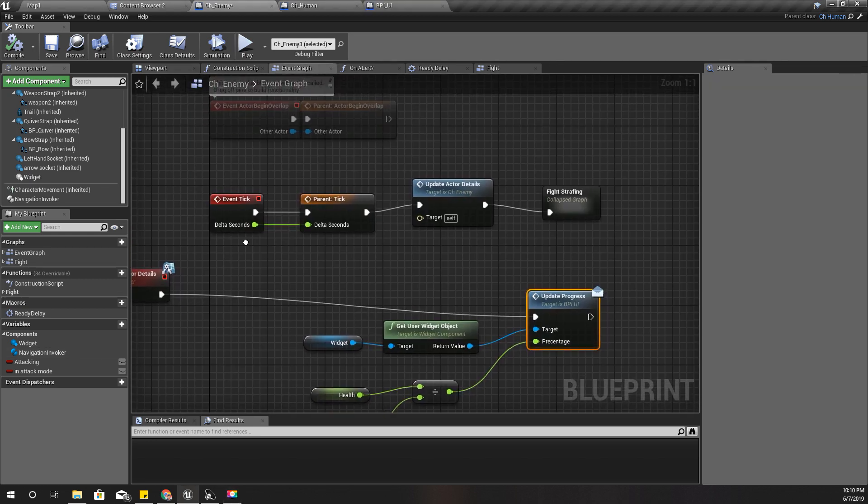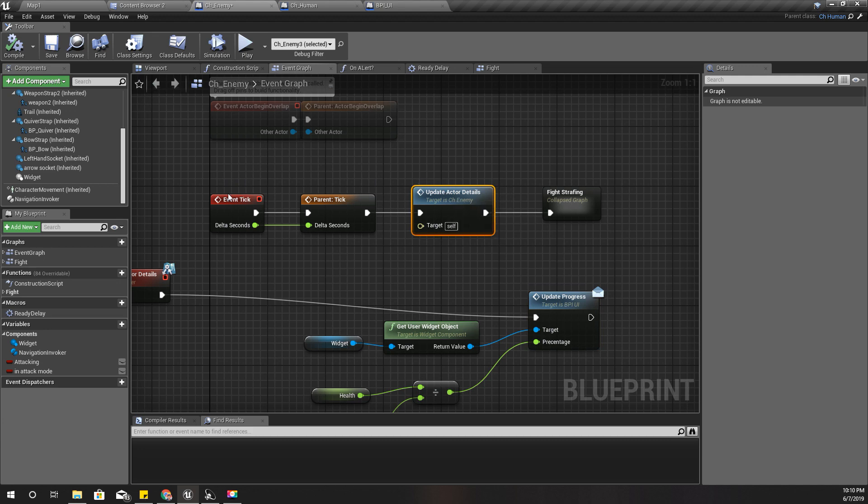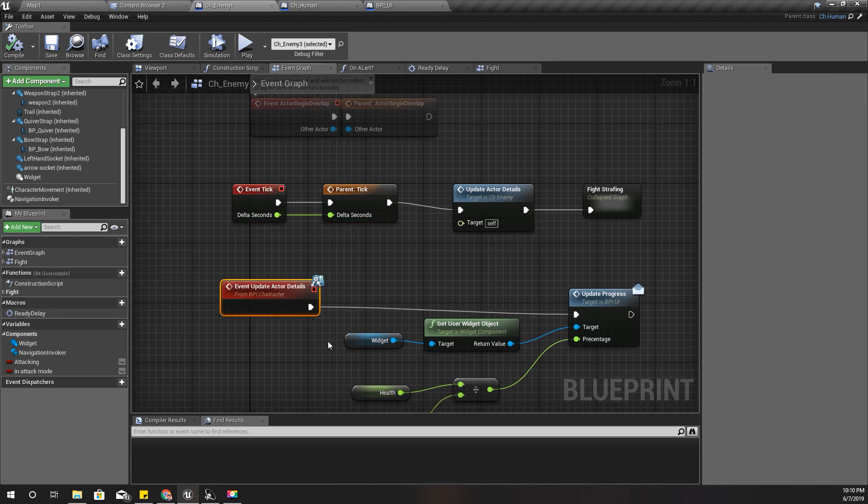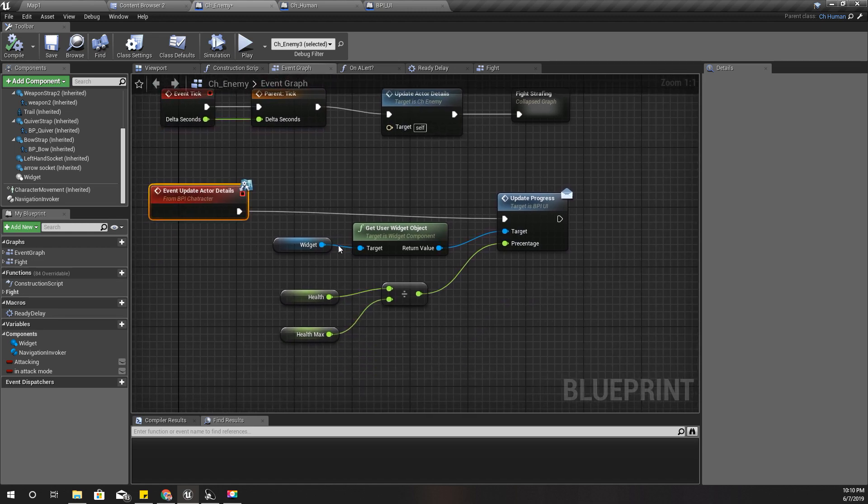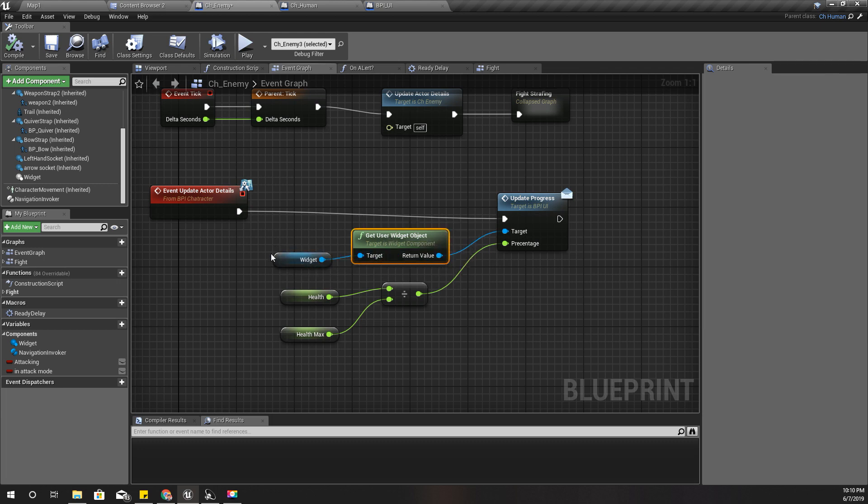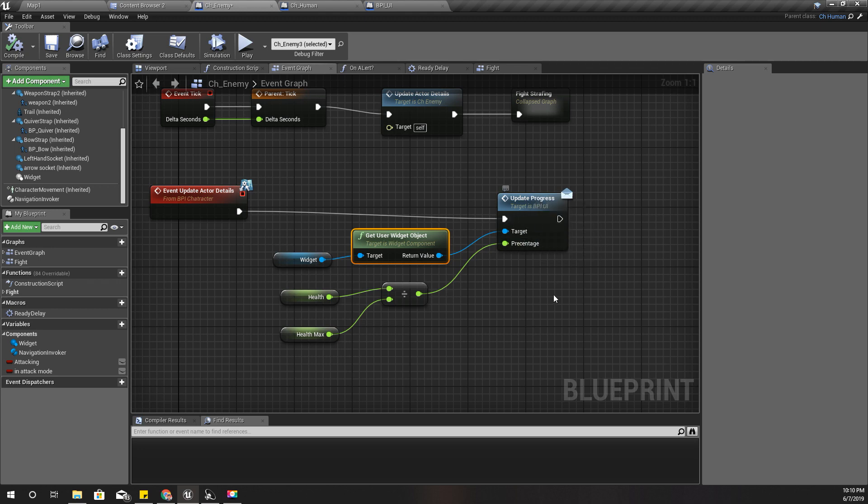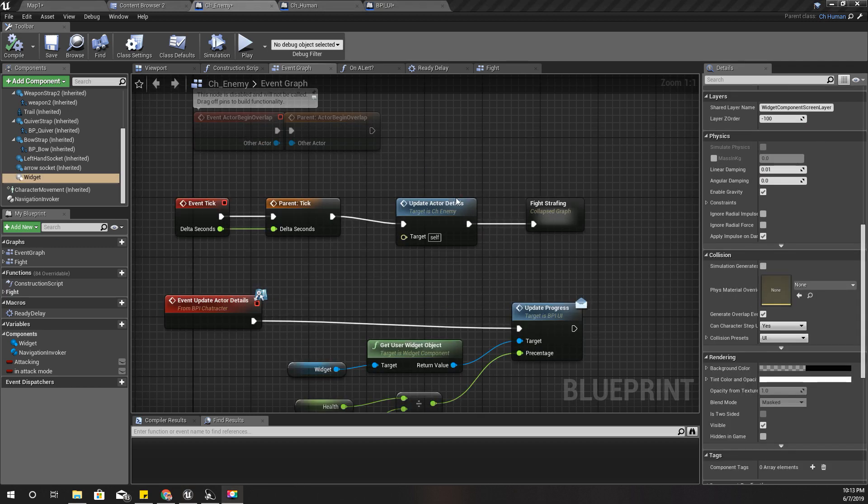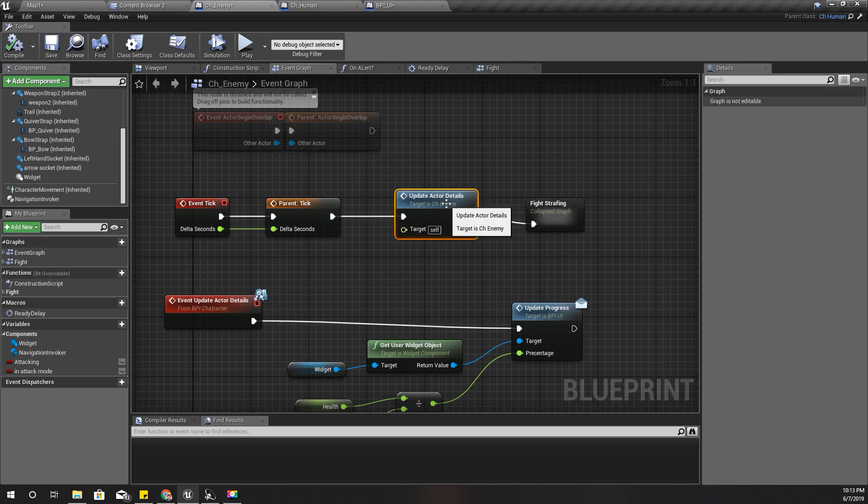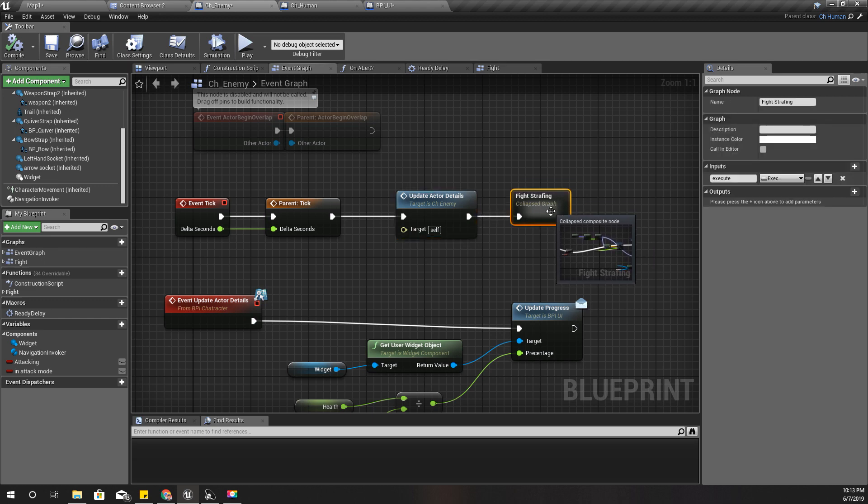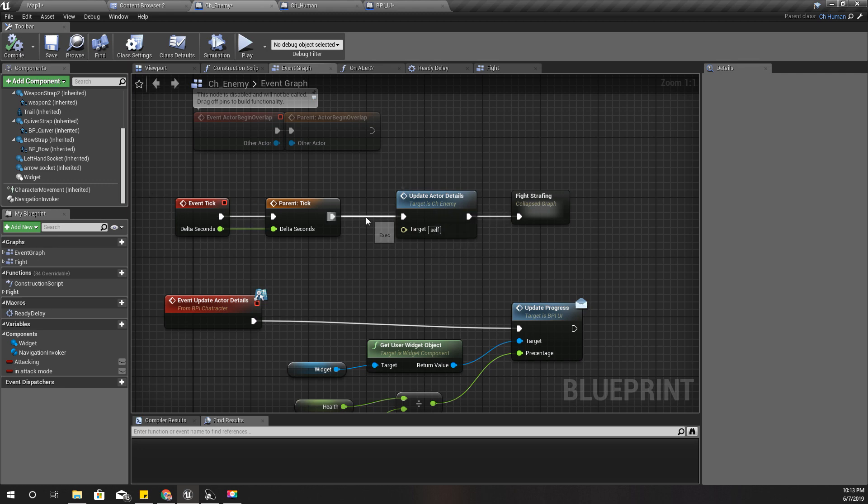Here in the tick, I am calling this update actor details event function. This is the definition of that function - it gets the user widget object and calls this update progress event through the BPI UI interface. Actually, it is not necessary or optimized or efficient to call this update actor details on each tick.